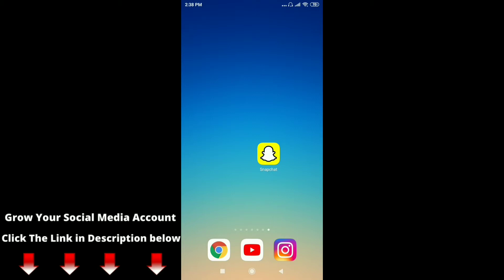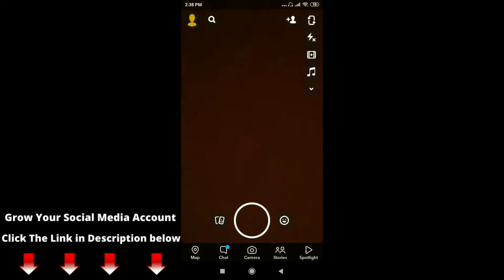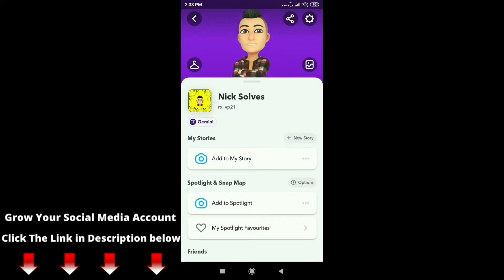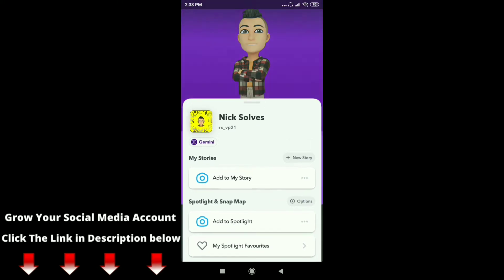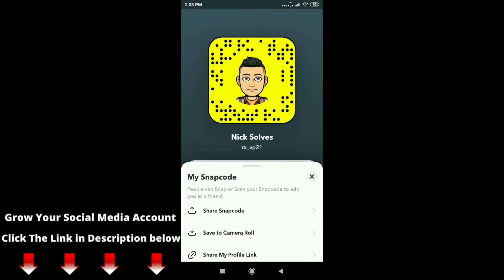Just open your Snapchat app on your mobile phone. You can see on the top left corner your profile picture — just click on it. You can see this is my Snapchat profile. Click on my profile picture here and you can see this is my snapcode.